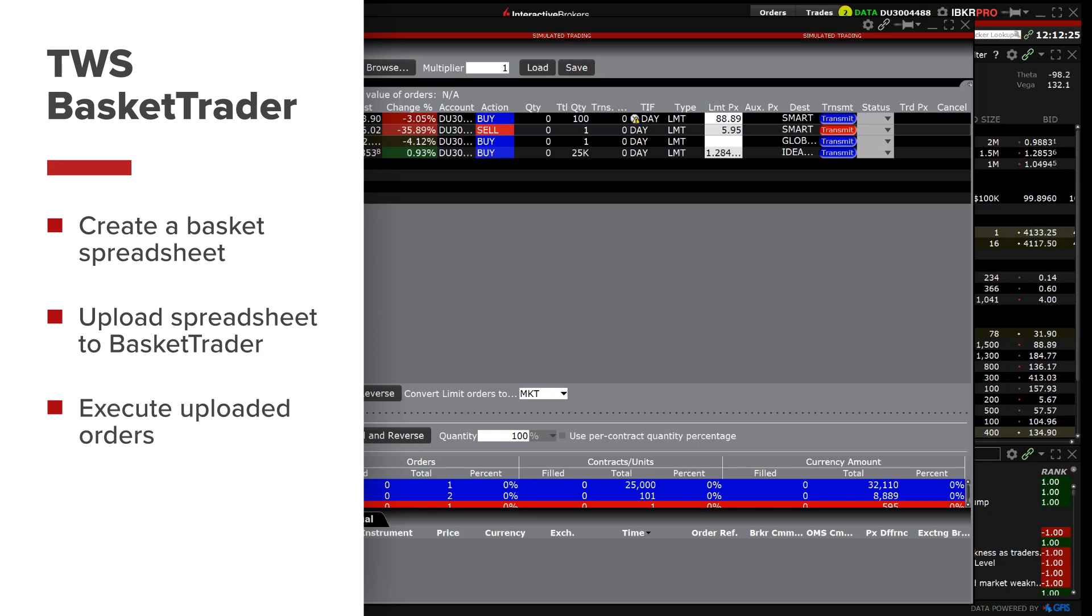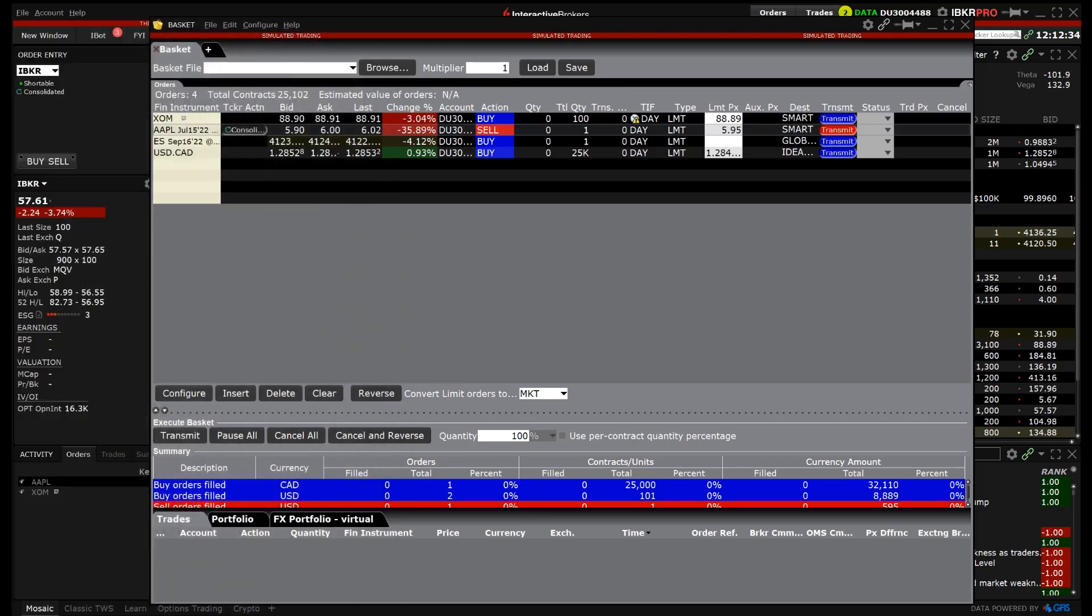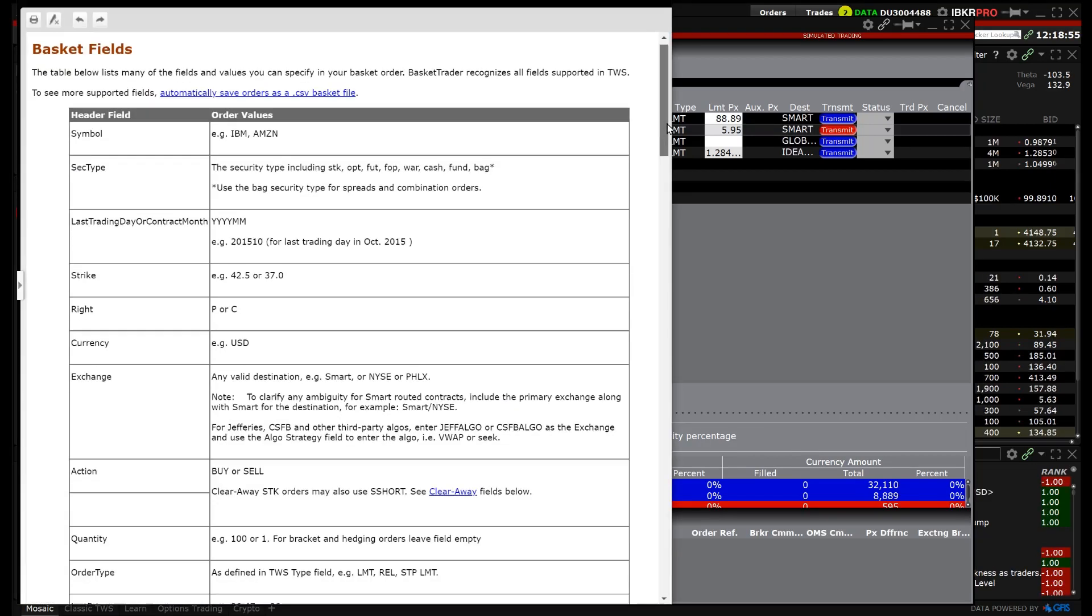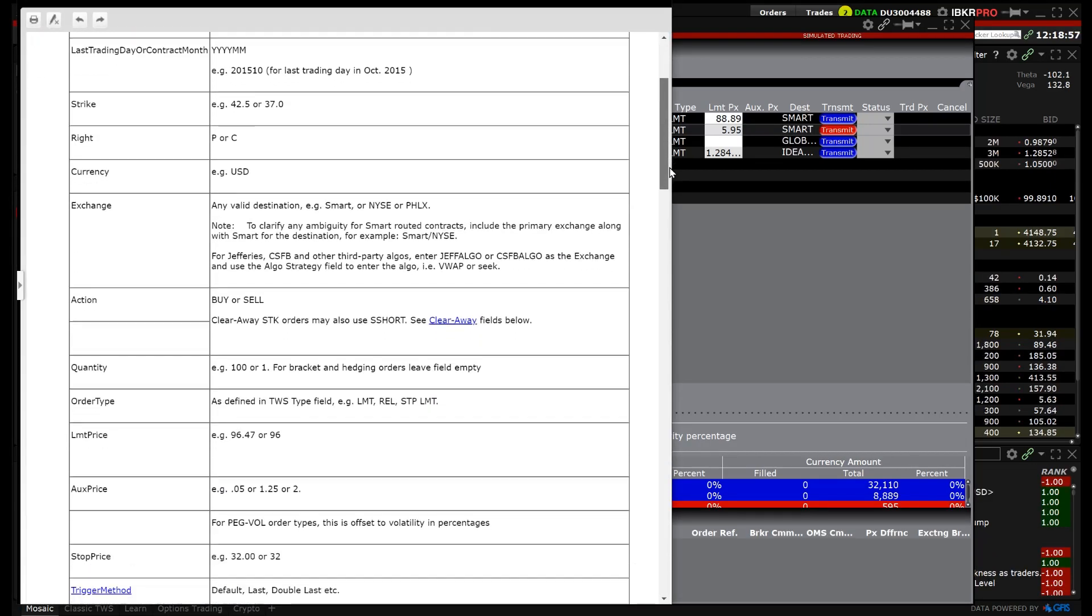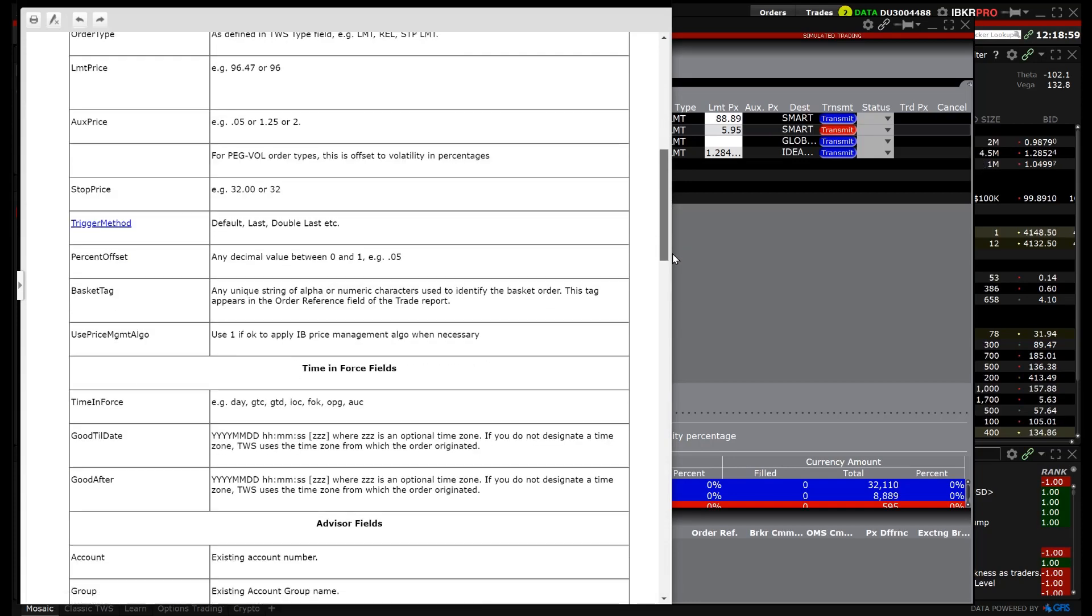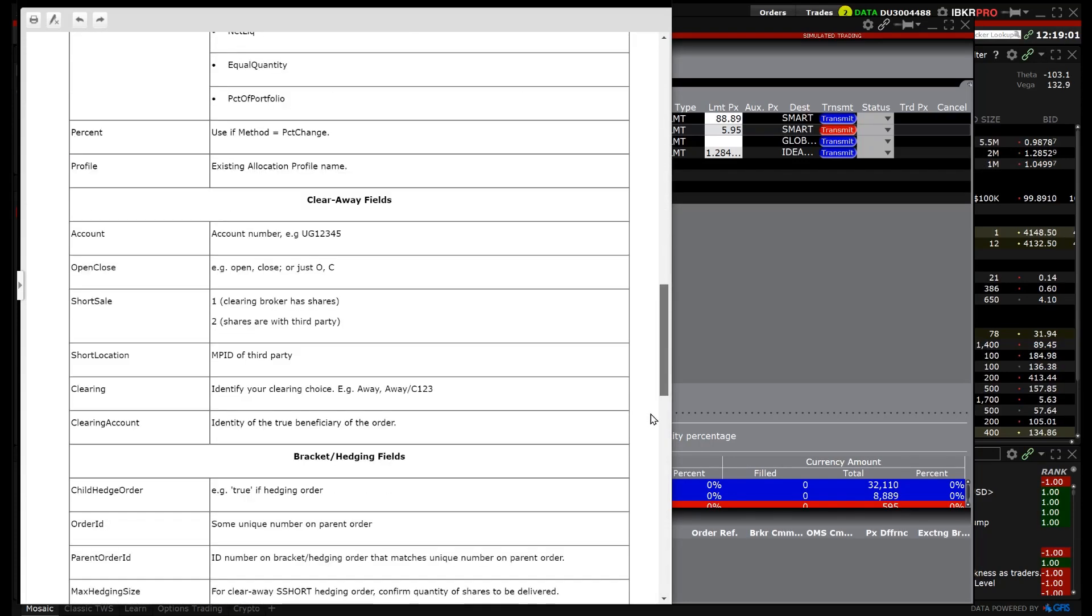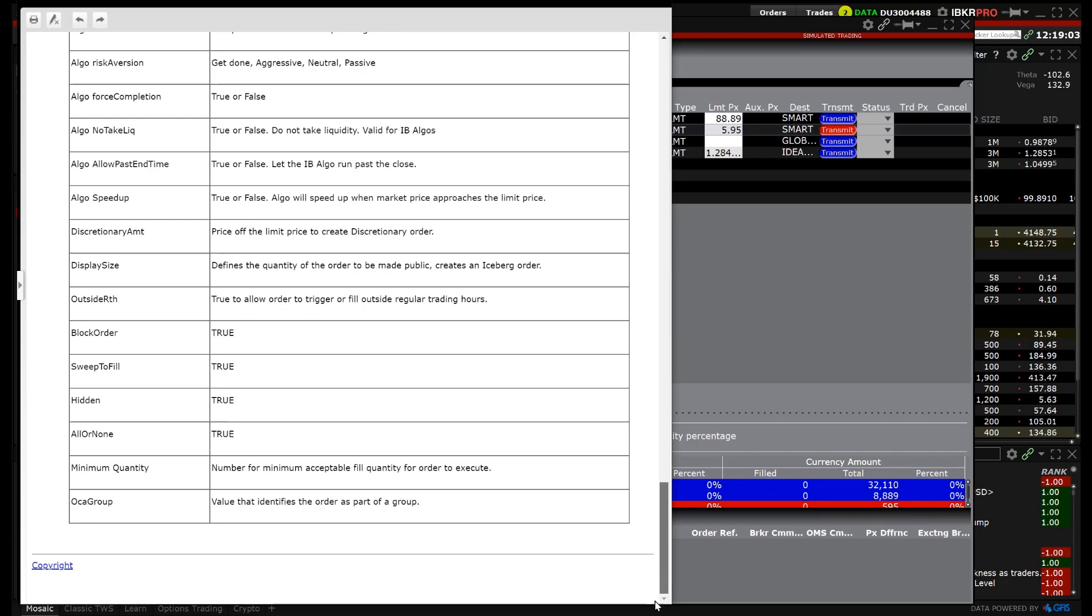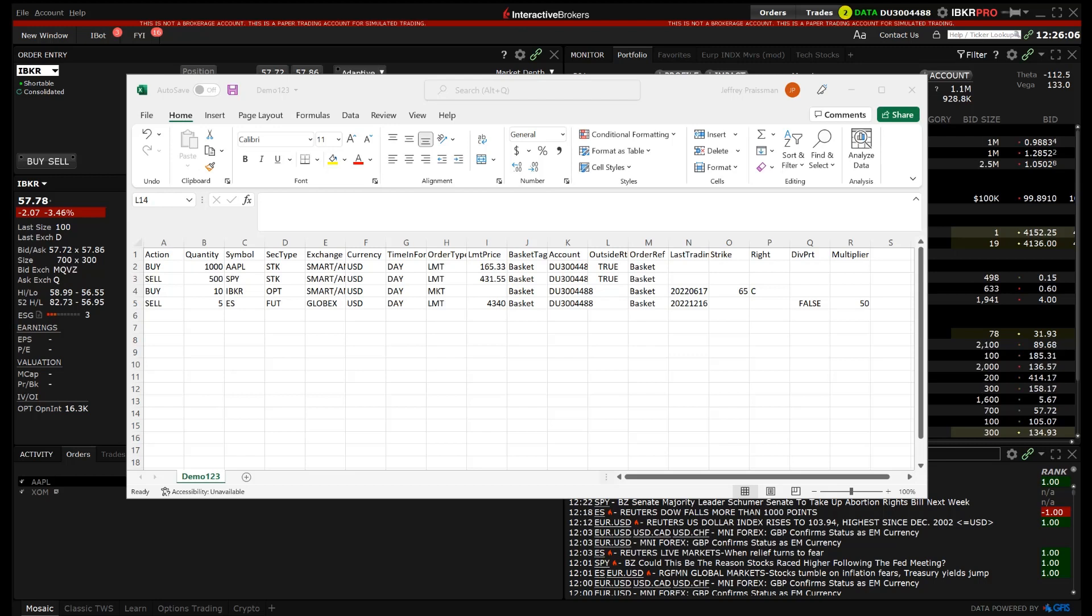The video will also go through how to export a basket onto a spreadsheet, modify the orders, load back into the basket trader and execute those orders. An investor can create a basket file in Excel from scratch using the correct headers found in the TWS user guide in the basket field section under basket trader, or create a template by manually creating a basket file in TWS and exporting it.